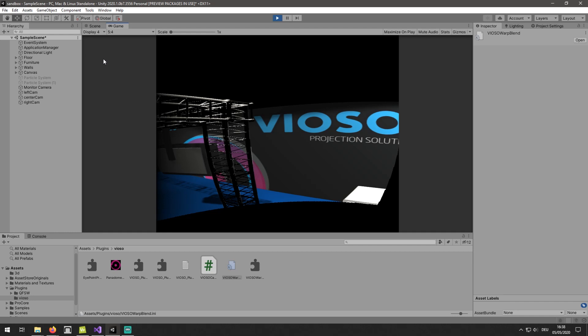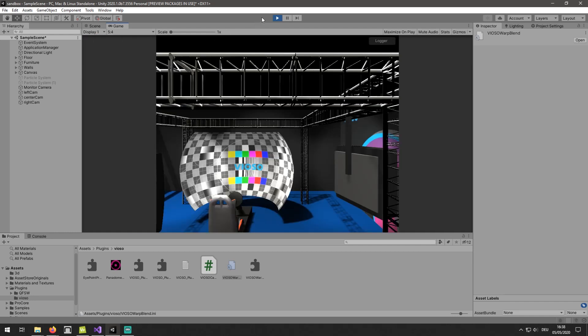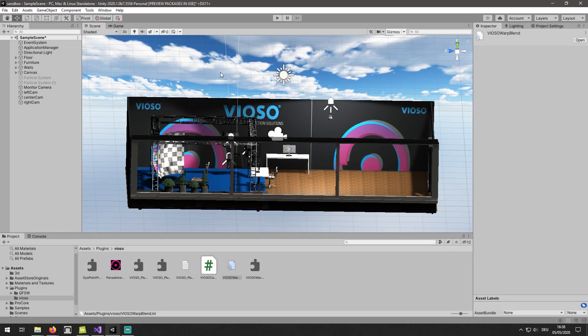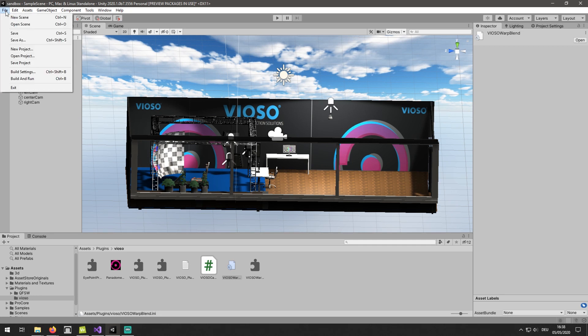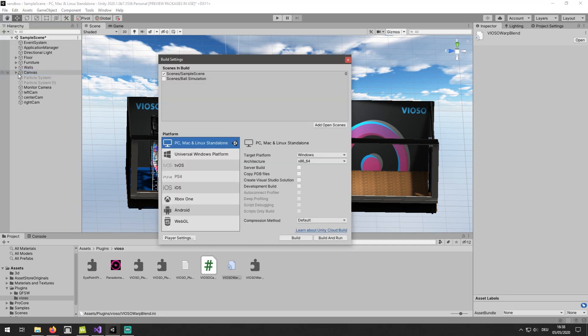However, to view the real output on the projectors we need to build the project. For that we go to File, Build Settings, choose the scene, the target, and the platform. Then click on Build.